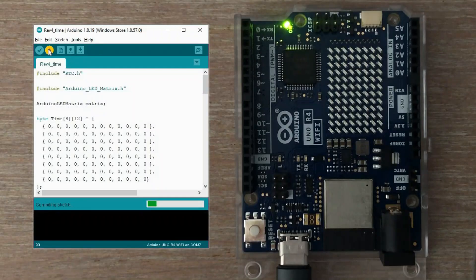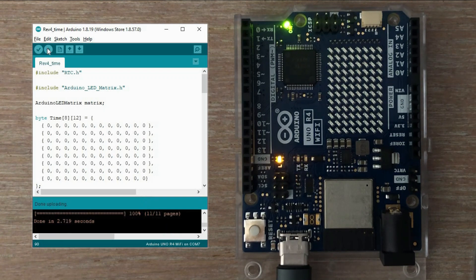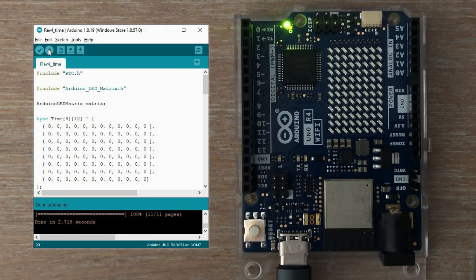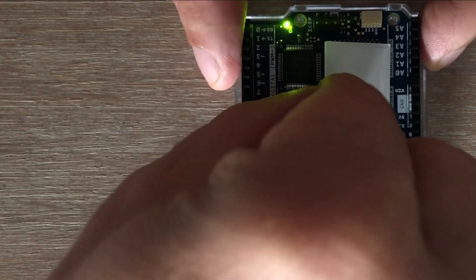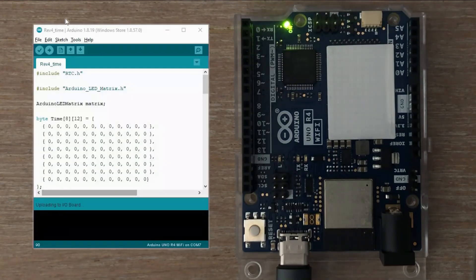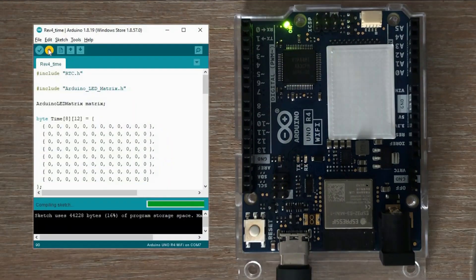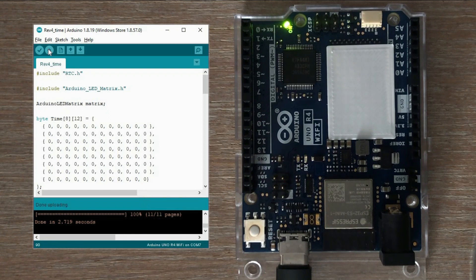Now let's load this code onto the Arduino R4 Wi-Fi board and see the result. It looks good, right? Maybe it would look even better if we had a printed diffusion panel. Looks much better.